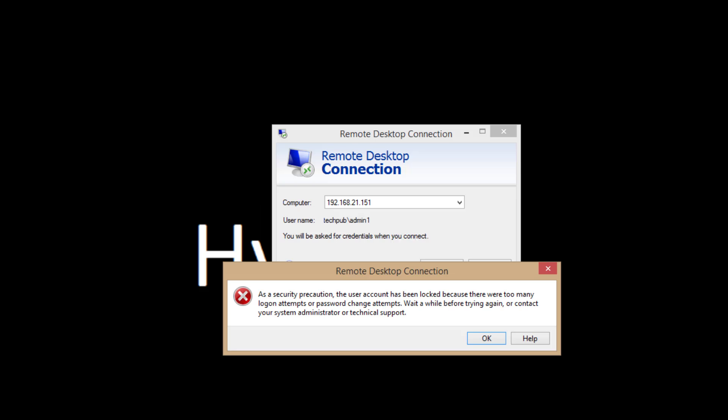And now take a look. We see after that third attempt that we now get a message that says as a security precaution this account has been locked because there's too many logon attempts. So that happened because I went in there and made that change to group policy.